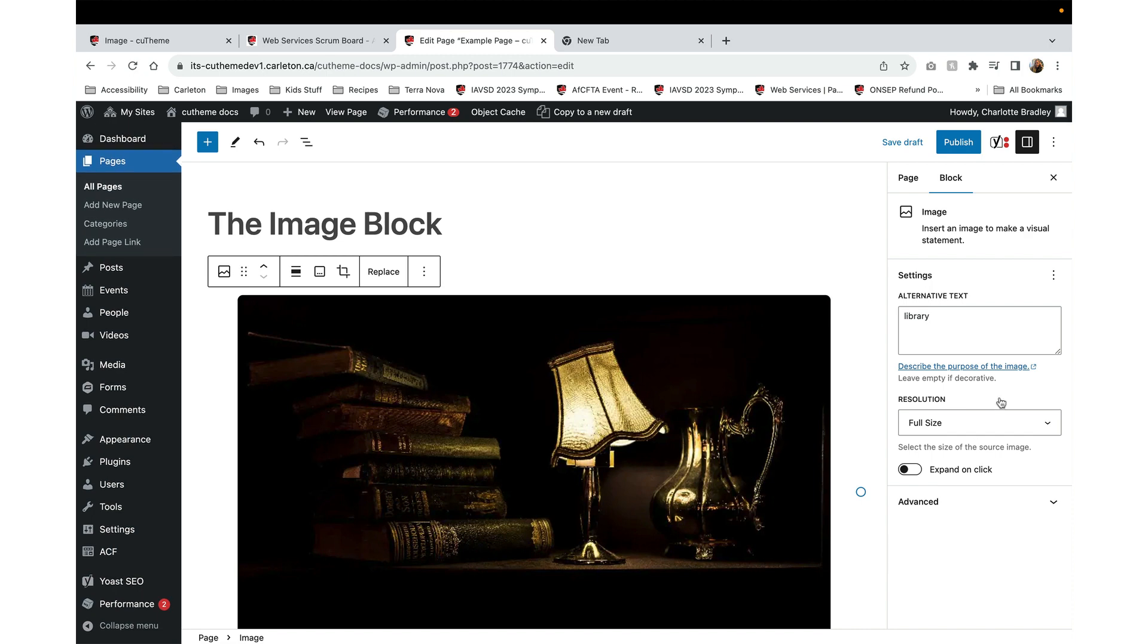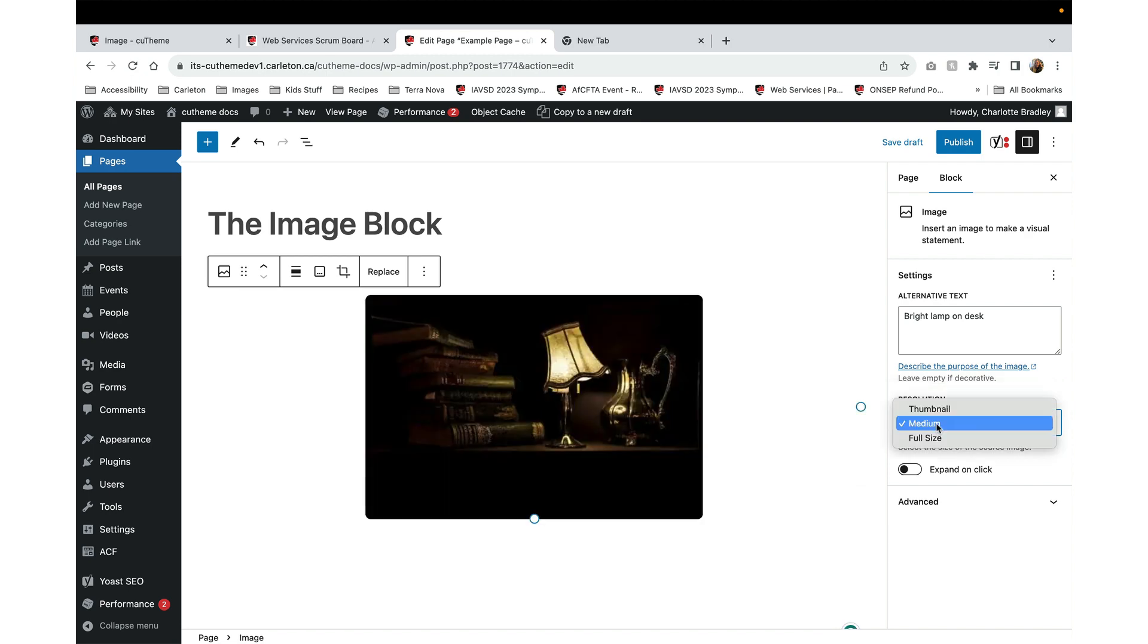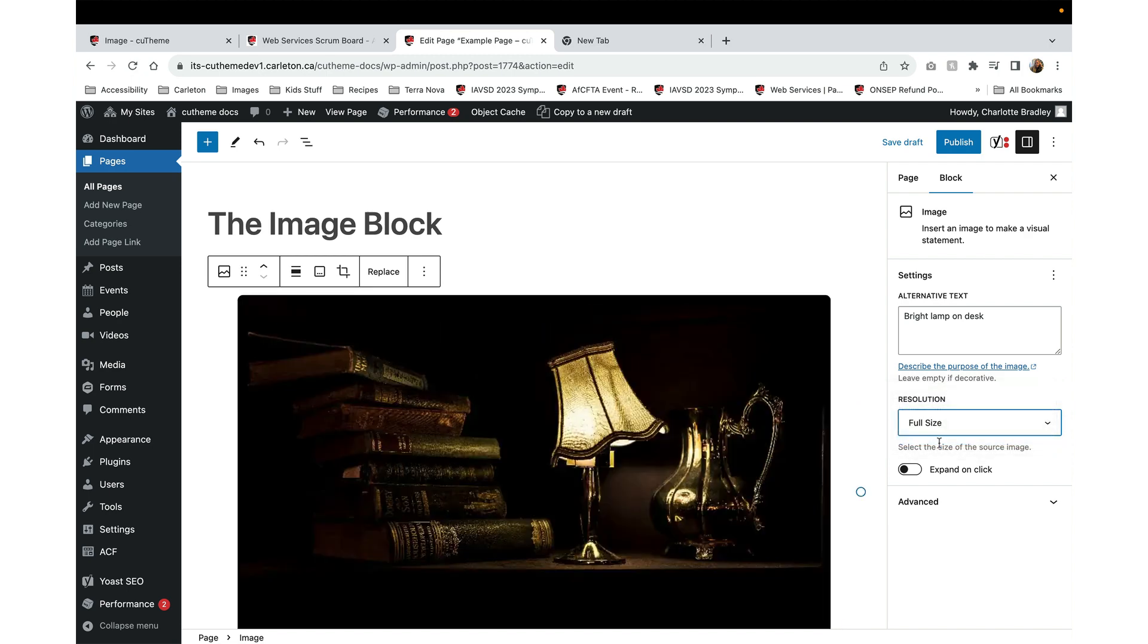Now have a look over here at the block options on the right. This is where you can add alternative text to describe the image, and you can also choose the size, whether you want to have a thumbnail, medium, or a full-size image.